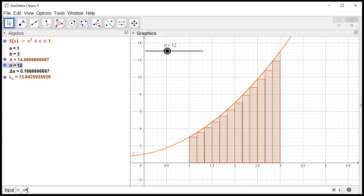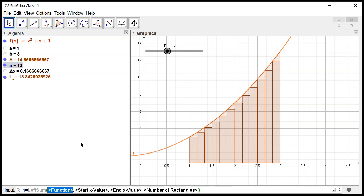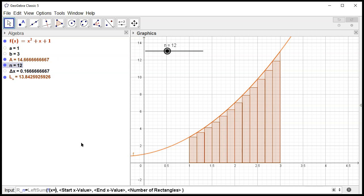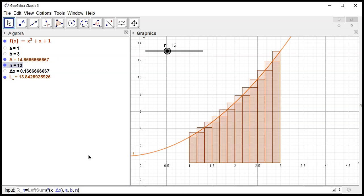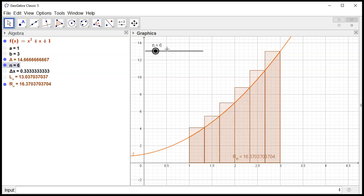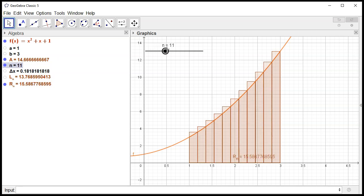So R sub n is equal to — I'm still going to use the LeftSum command. Instead of just using f, I'm going to do a little bit of shifting. Instead of f of x, I'm going to do f of x plus delta x. X by itself is the left endpoint, but if you add delta x, this becomes the right endpoint. Everything else stays the same: starting value a, ending value b, number of rectangles n. You can see we now have the right sum using the right endpoint, and it works.